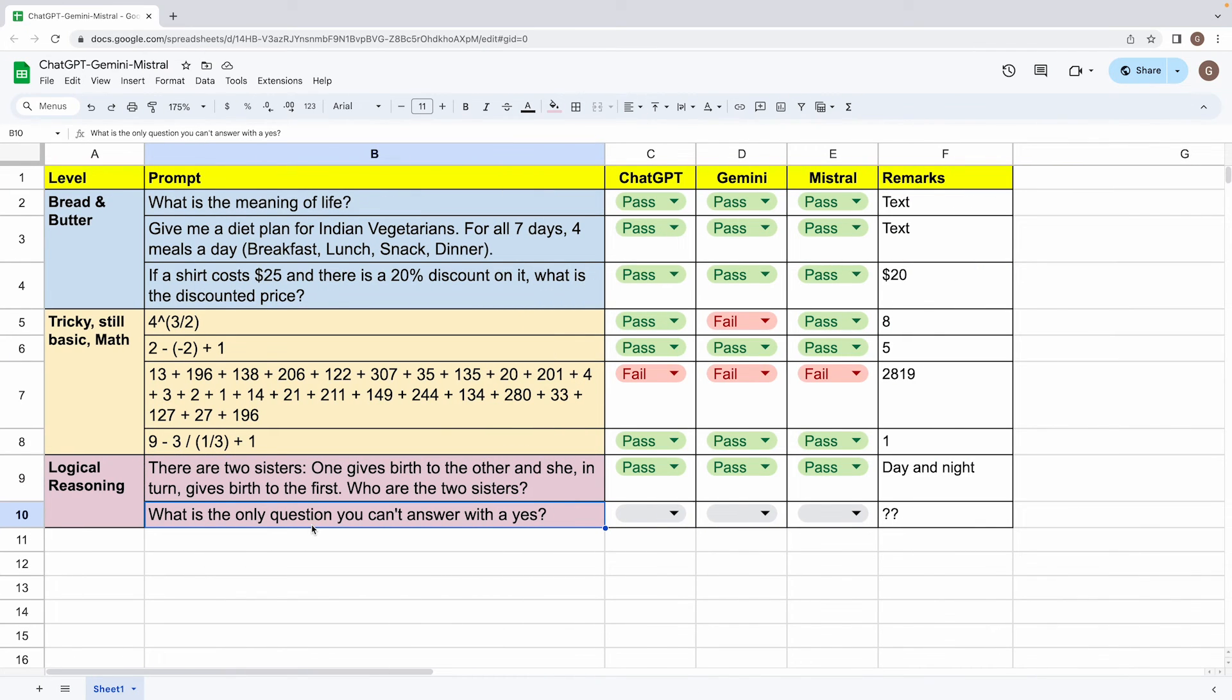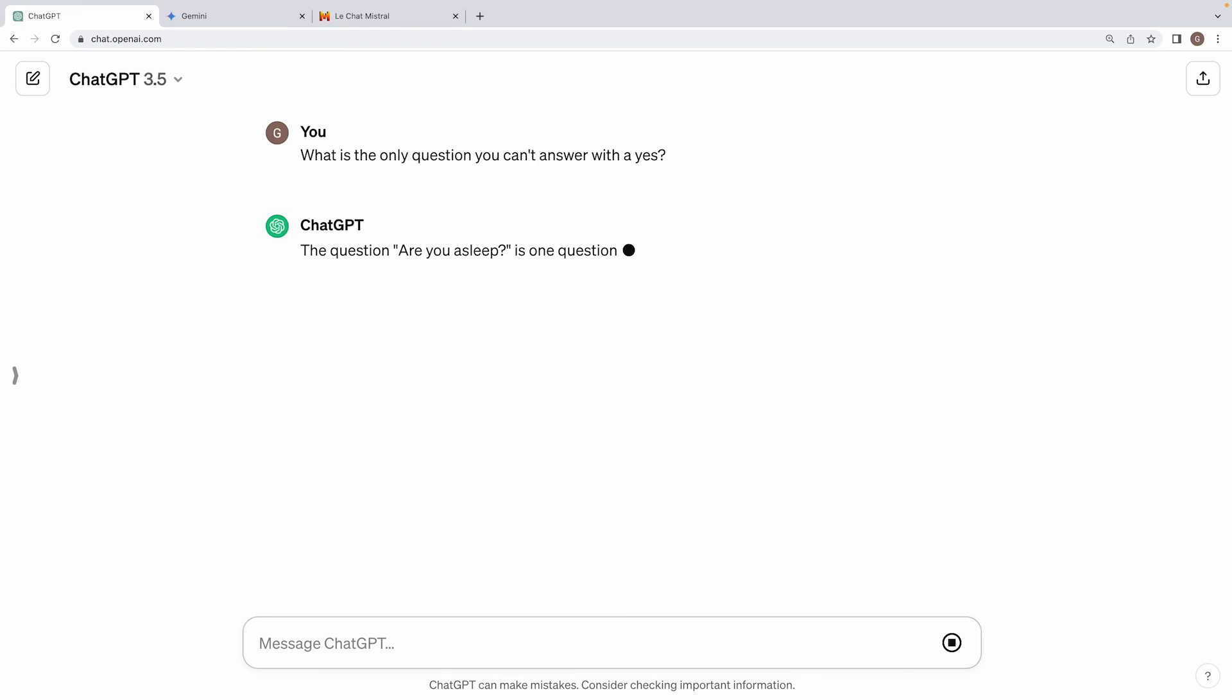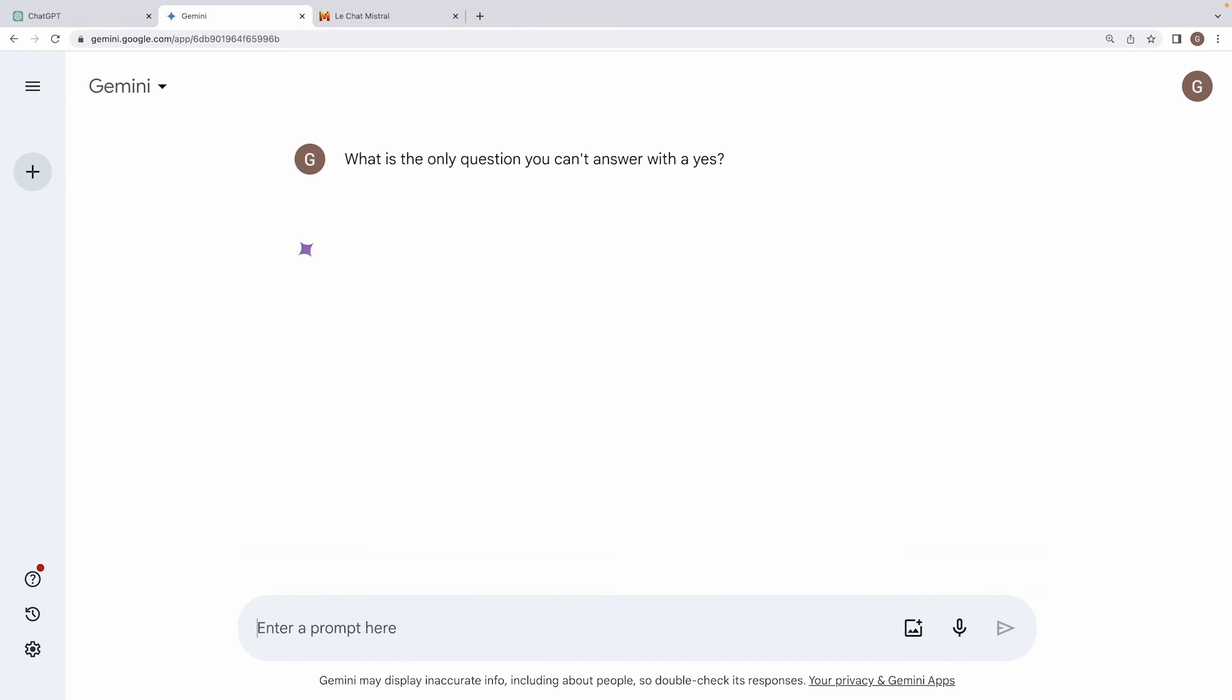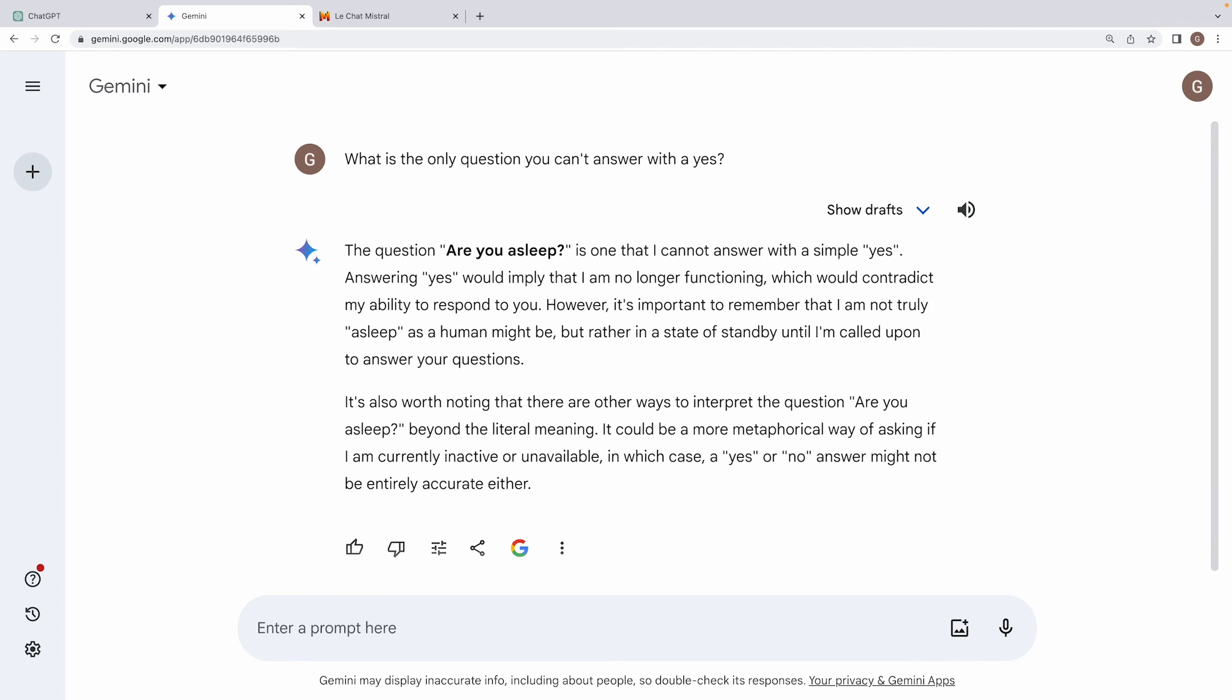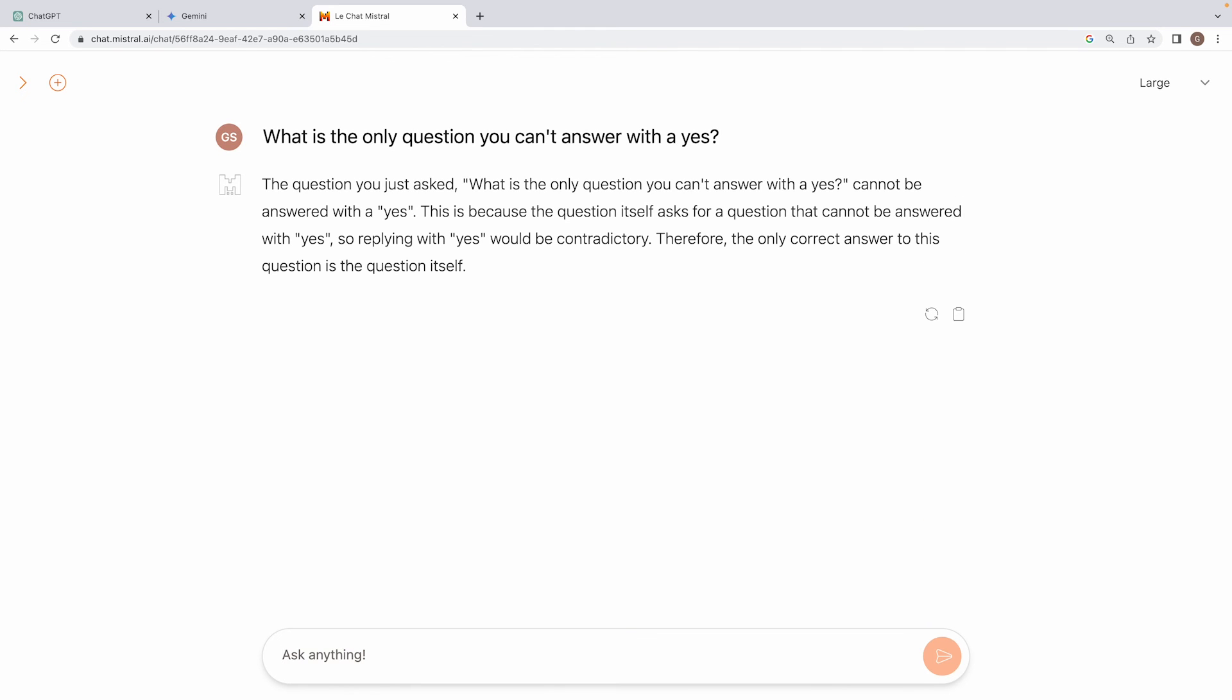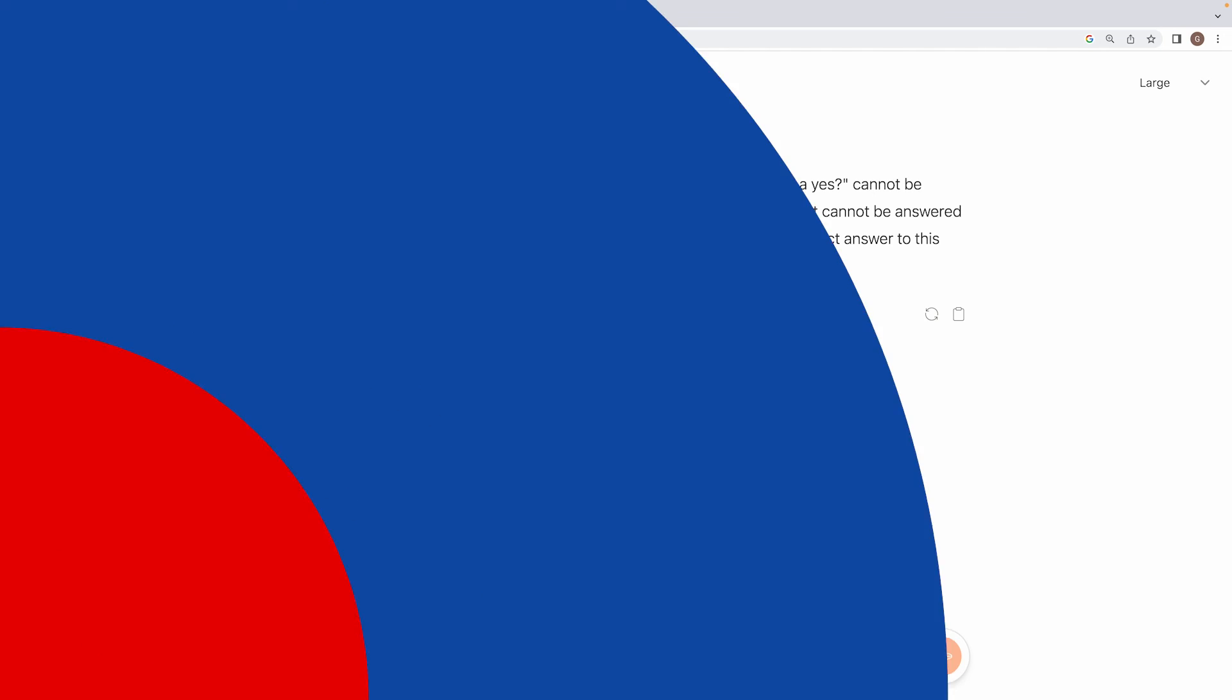Alright, the last question that we have for the three language models is this, what is the only question you can't answer with a yes? While there is no right or wrong answer to this, let's see what the three models have to say on this, right? It'll be interesting to hear them out. First one is ChatGPT. Alright, ChatGPT says the question, are you asleep is one question I cannot answer with a yes, because I am an AI and do not experience sleep. Alright, that's fair. So ChatGPT does a good job. Now let's move on to Gemini. Again, Gemini also has a similar response to the question, are you asleep is one that I cannot answer with a simple yes. Okay, it's on the same lines as ChatGPT. Now let's move to the third one, which is Mistral Large. The question you just asked, what is the only question you can't answer with a yes cannot be answered with a yes. This is because the question itself asks for a question that cannot be answered with yes. So replying with the yes would be contradictory. Therefore, the only correct answer to this question is the question itself. Alright, so this is a very, very confusing piece of response we have received from Mistral. It sounds like Mistral large is as much a consultant as anyone out there, isn't it?